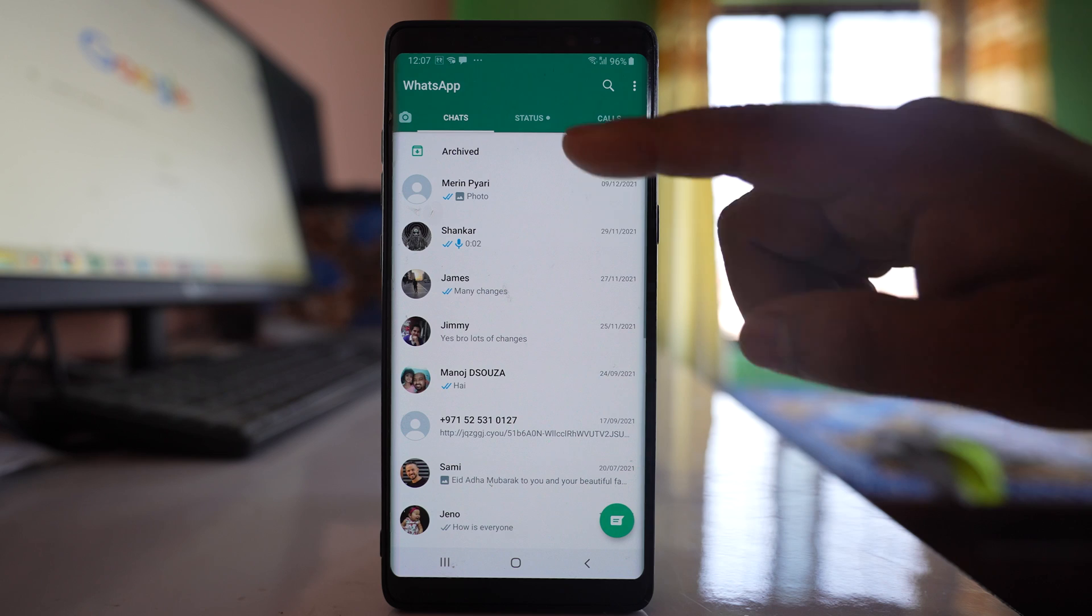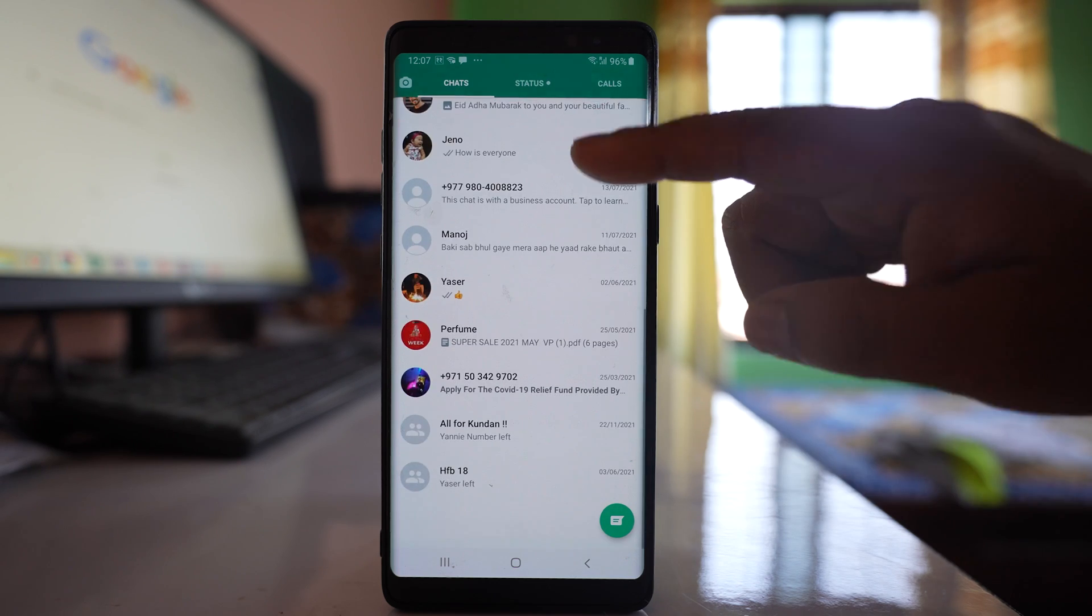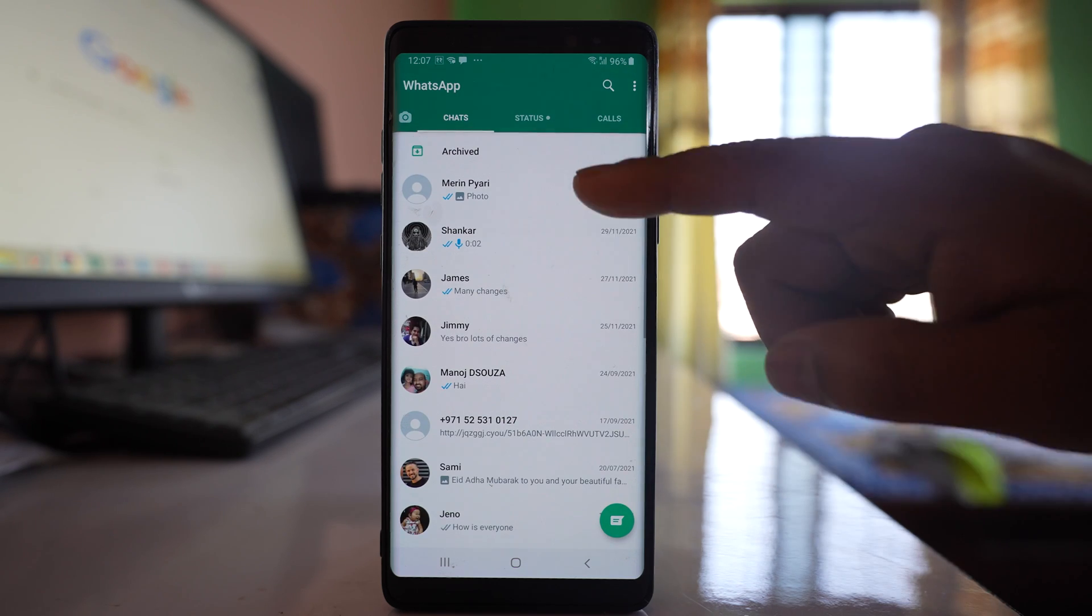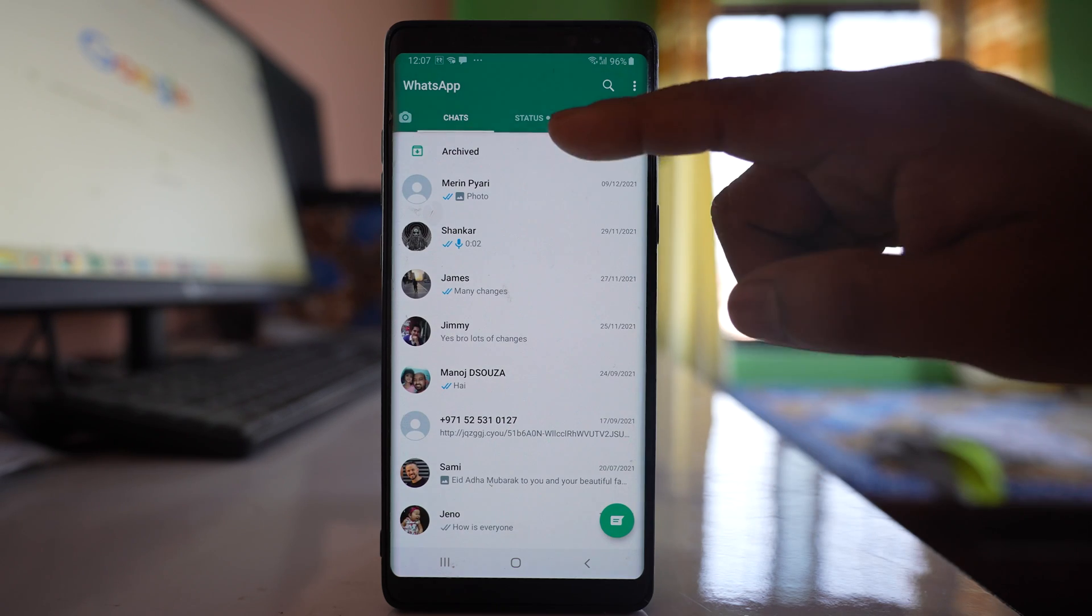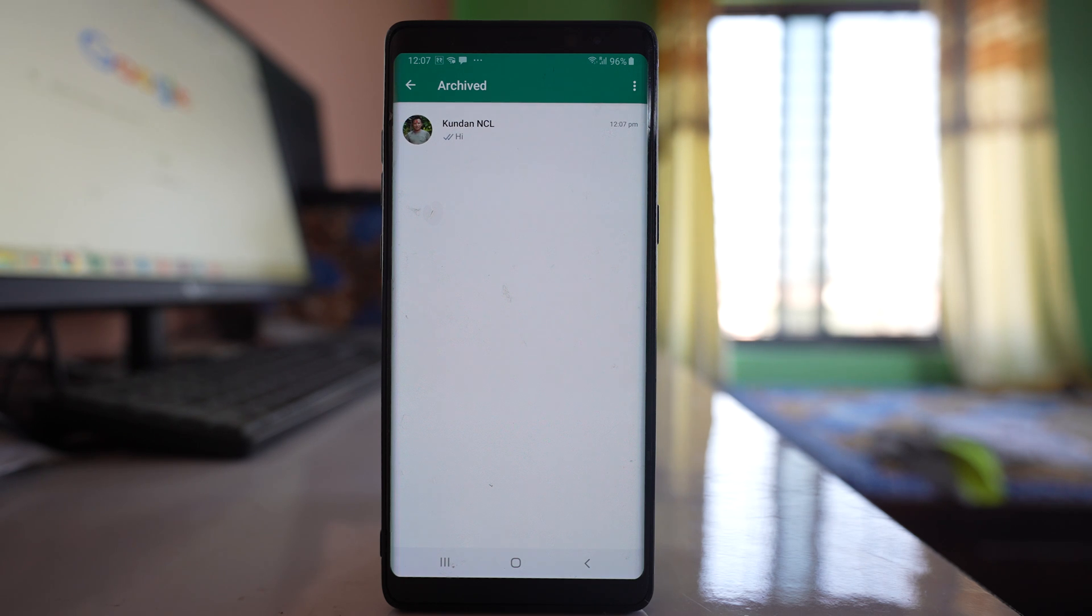If I go back, you can see there is no chat on this main screen. Still the chat is archived.